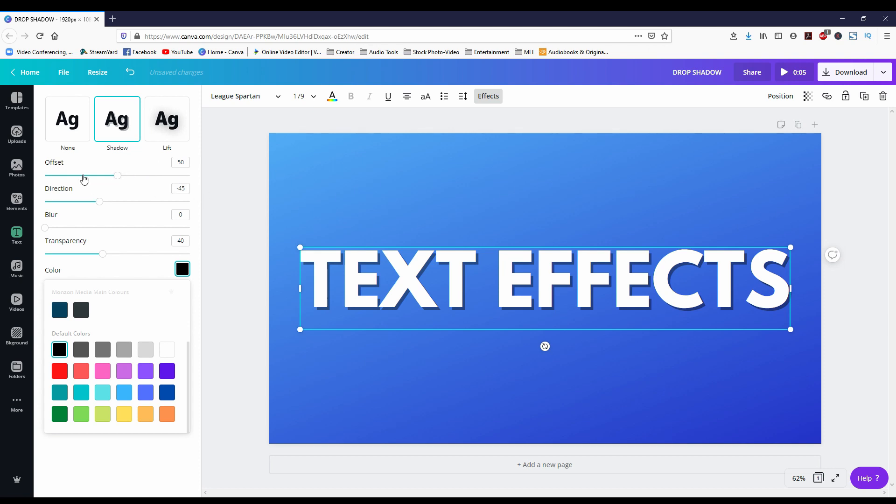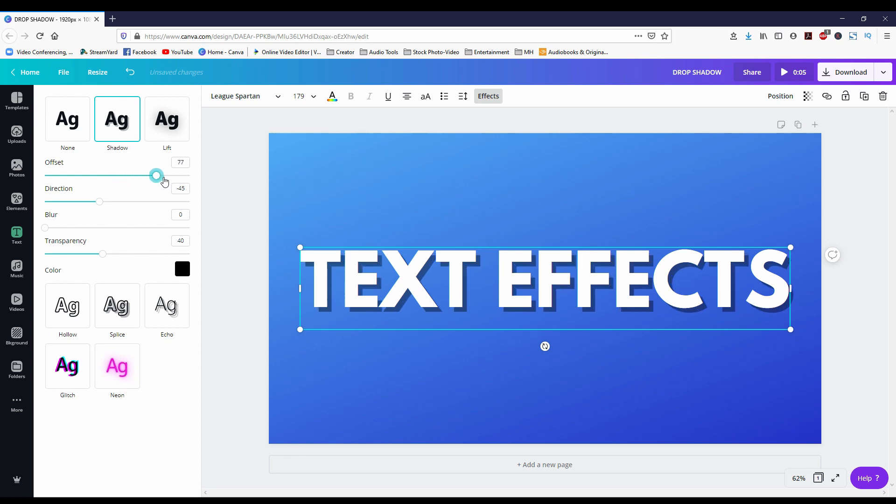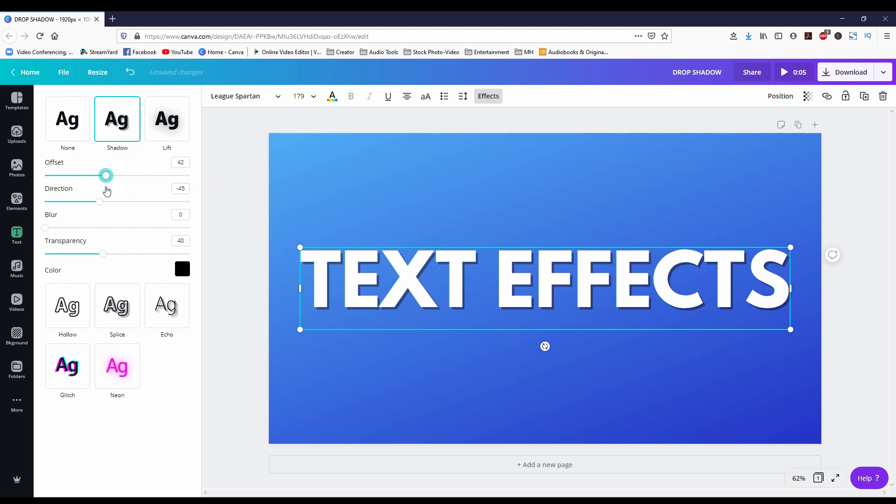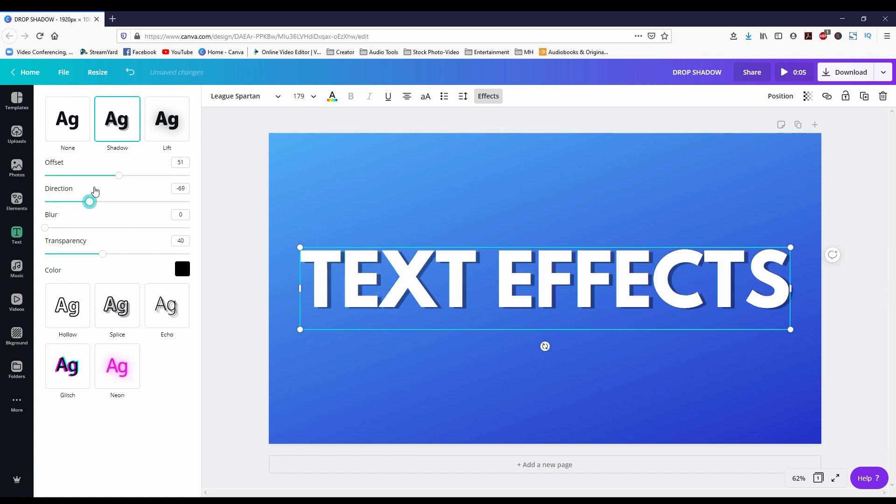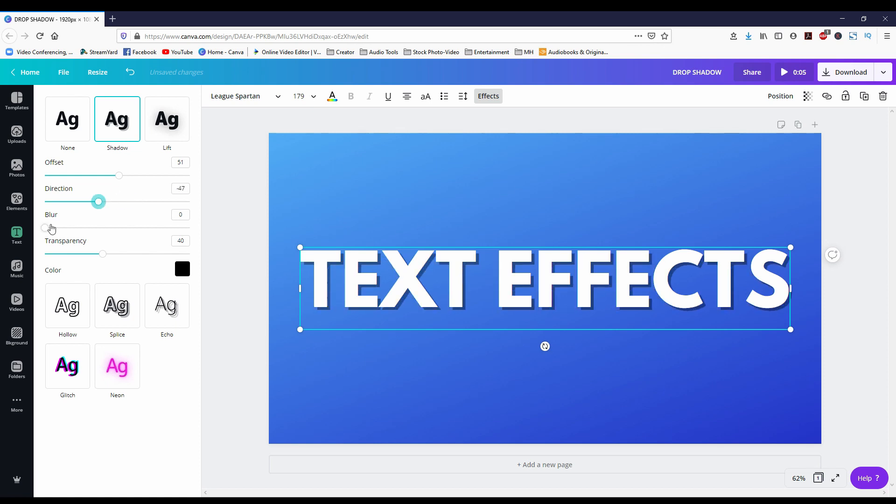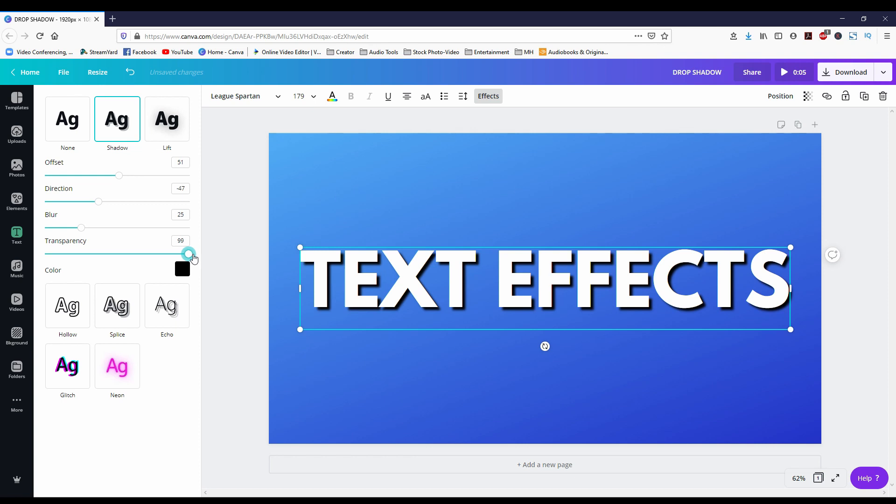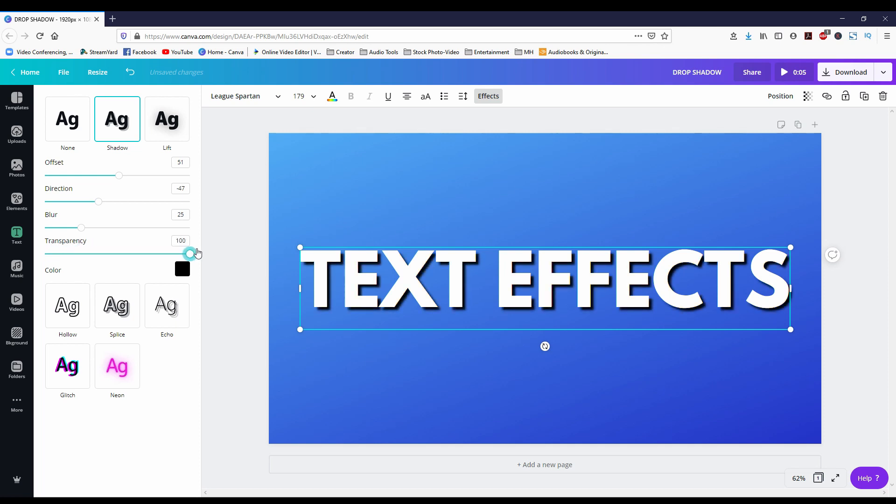So obviously you want to change the drop shadow color to the color of your choice. I'm gonna use black. Most of these text effects have similar functions. Offset is the distance from the text. The farther right I slide it, the farther it gets from the text. Direction is the angle of the drop shadow or the effect itself. Blur obviously makes it blurry to give it that effect. And the transparency, the farther right you go the more intense that effect gets. So as you see it's really solid now. And if I slide it back down to the left you can barely see it.